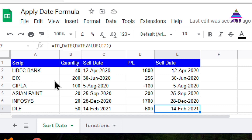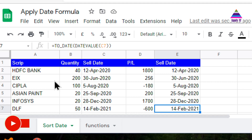This will be useful whenever you are getting data from a report or a transaction statement from a bank or stock broker. These statements are generally created automatically using software that may use string representation for dates. That is why we are not able to do processing on the date column. In such situations you can convert the date from text or string format into actual date format.